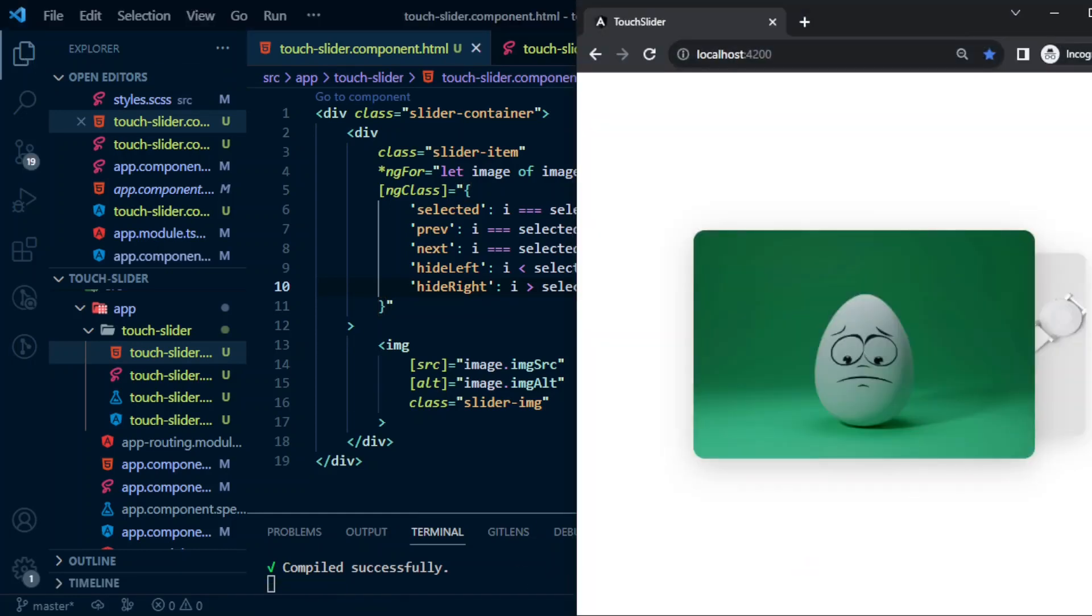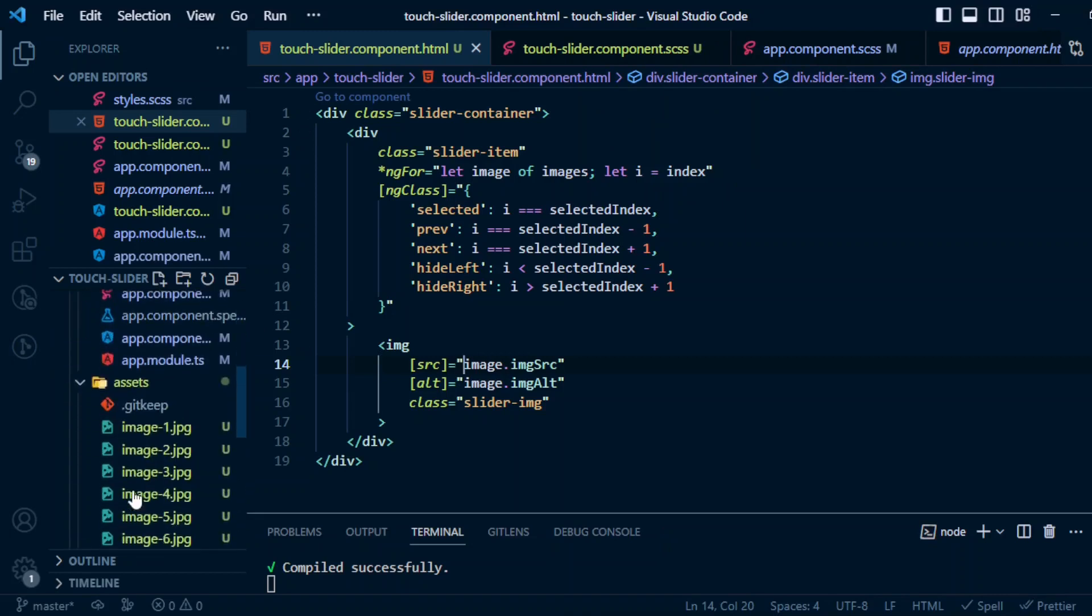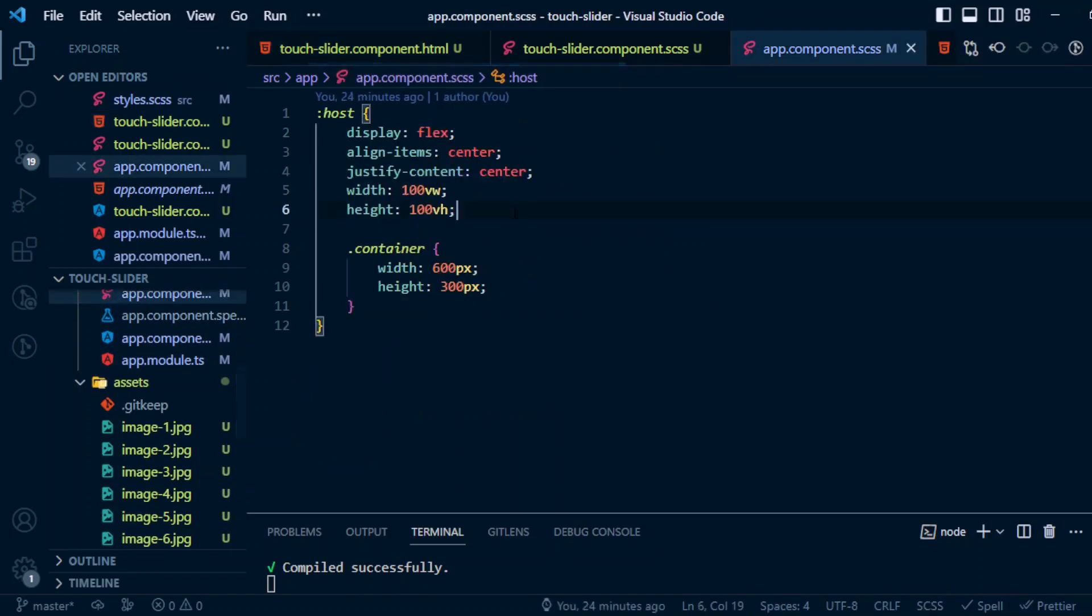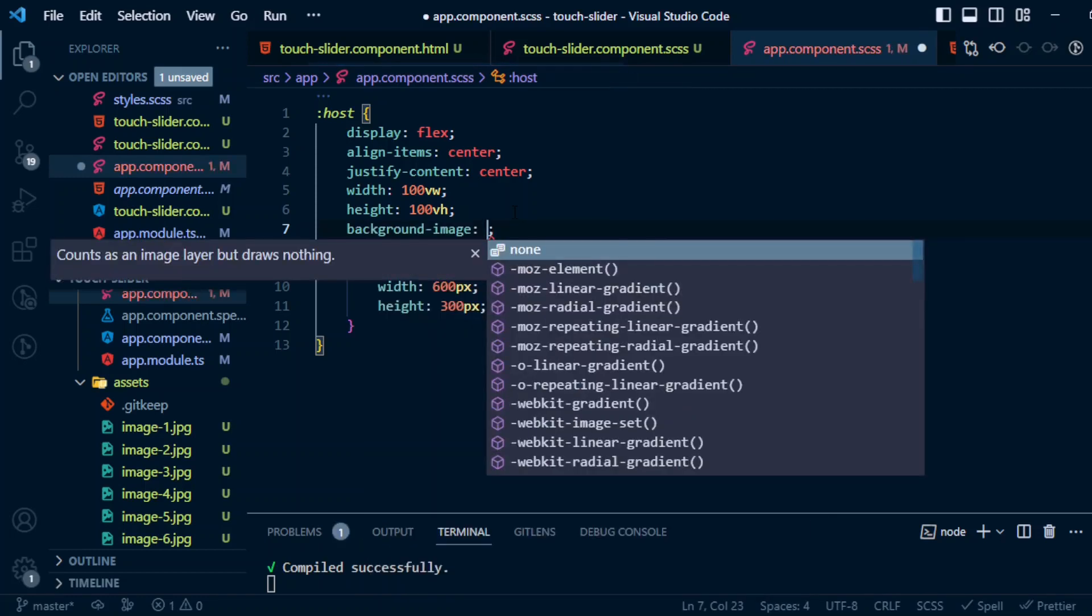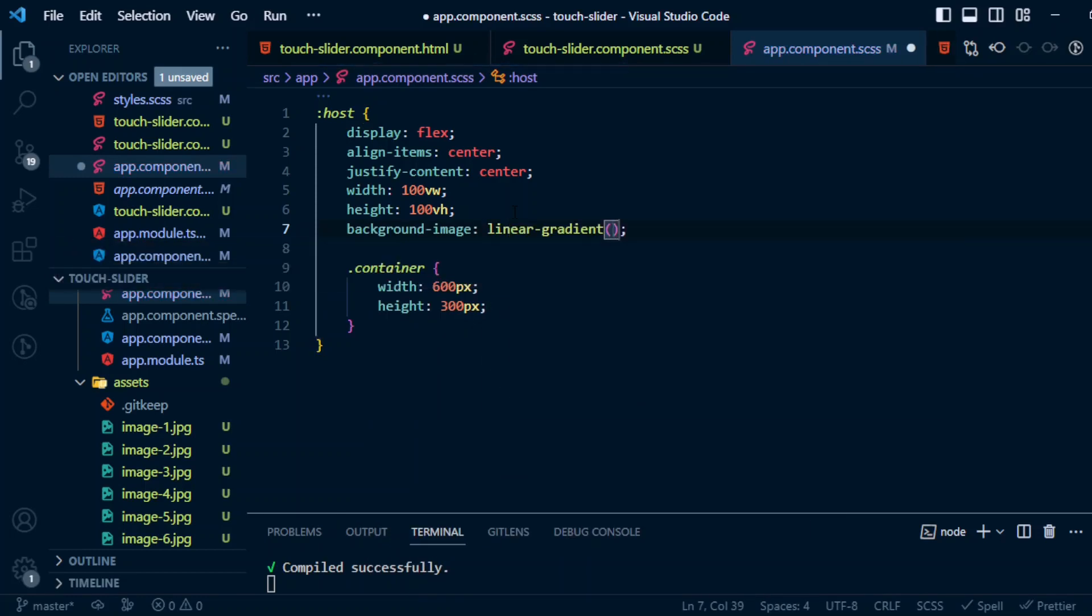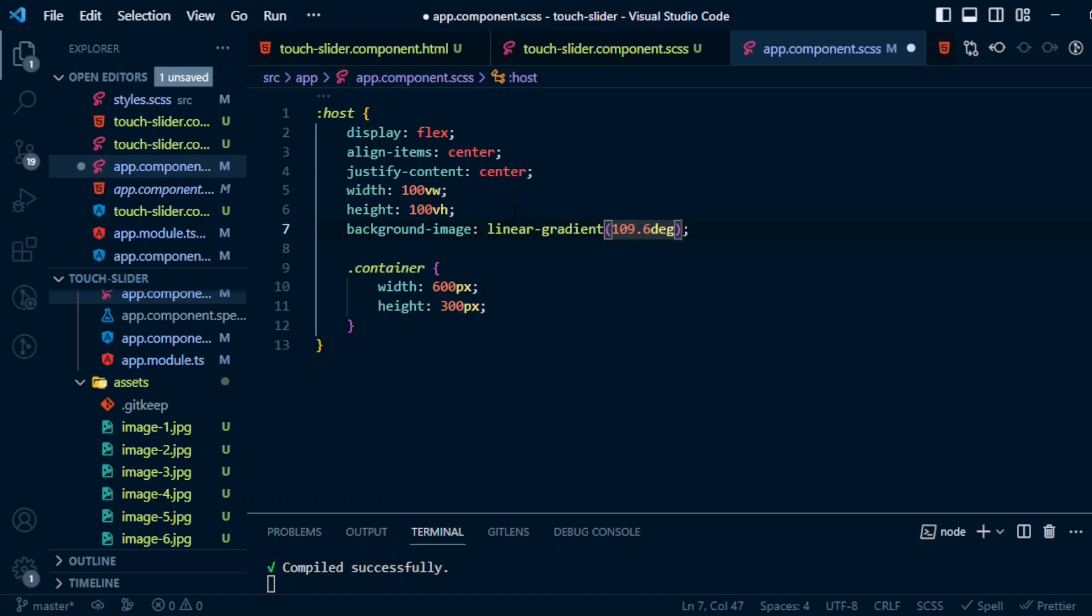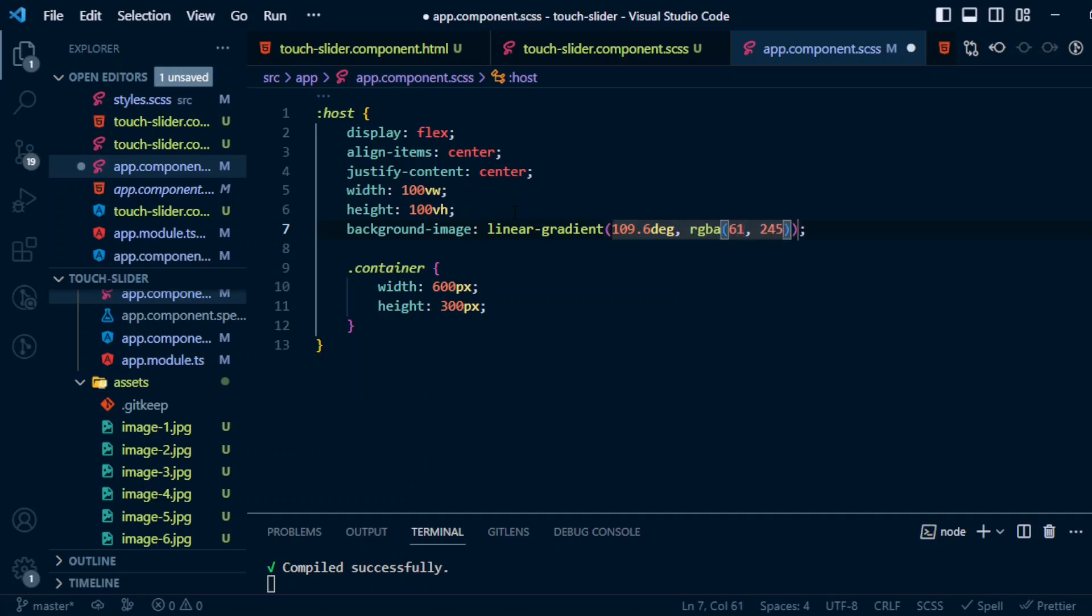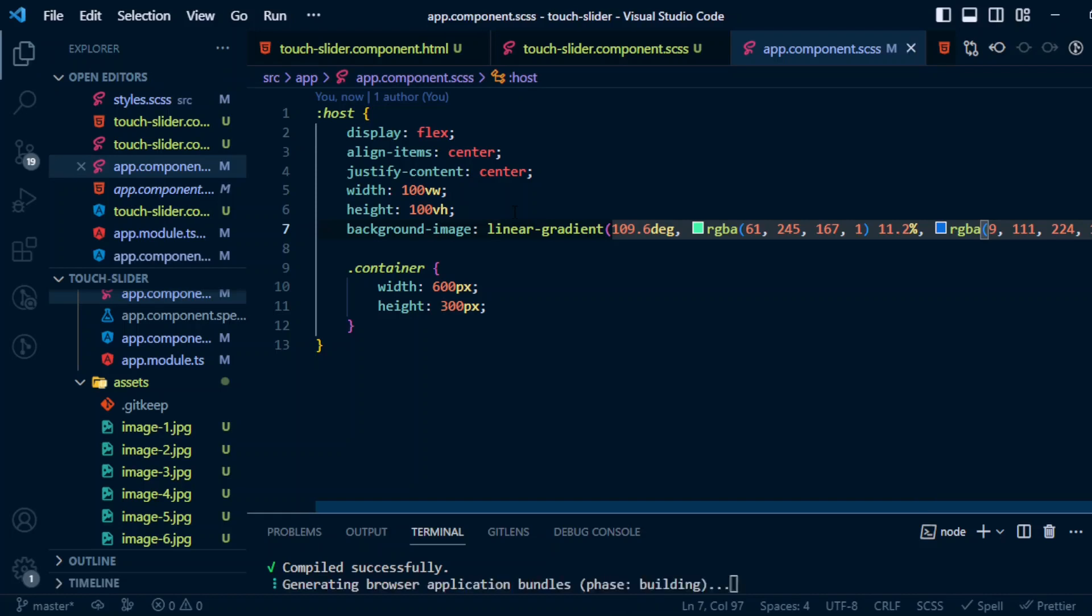This is how it looks right now. Let me add a background. Background in app.component.css: background-image linear-gradient. I mean you can give whatever color you want. Now let's save this and see how it looks.